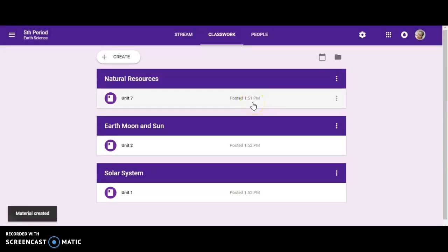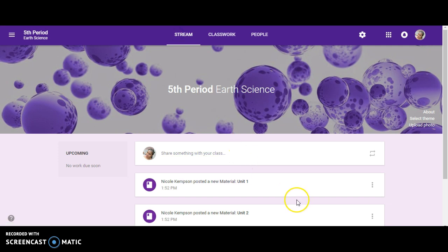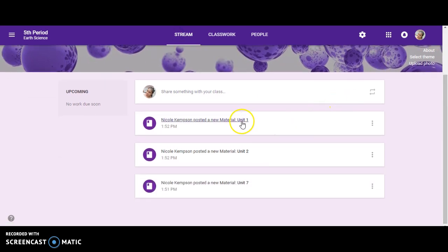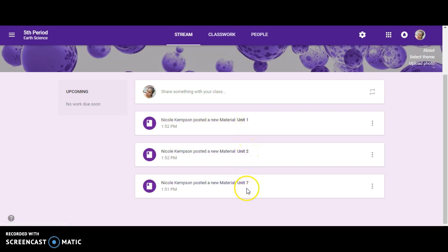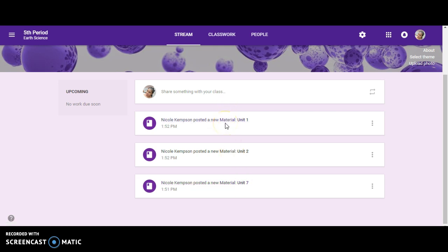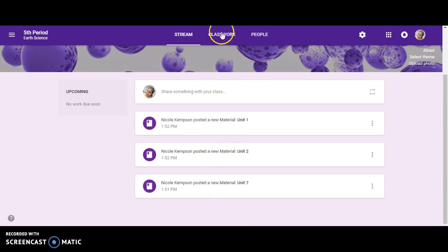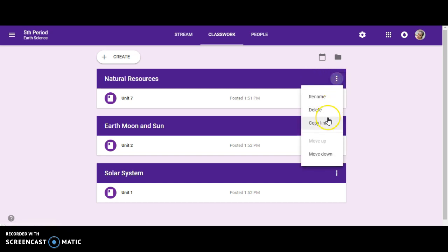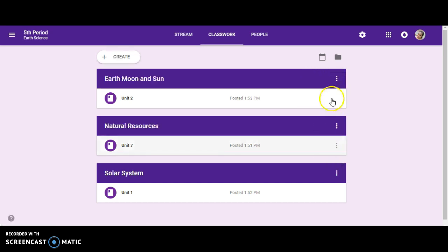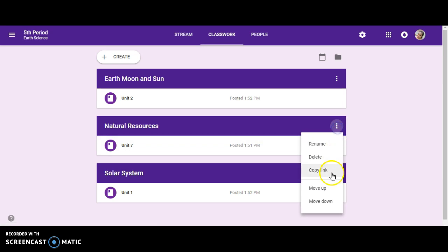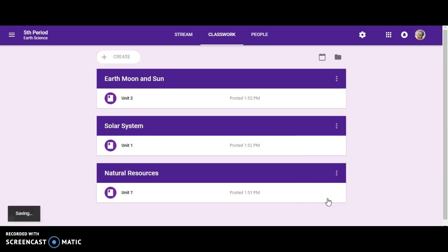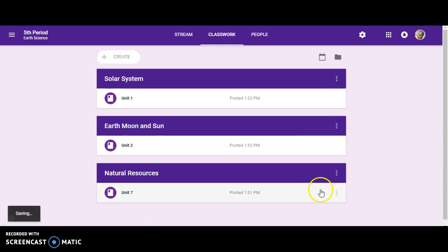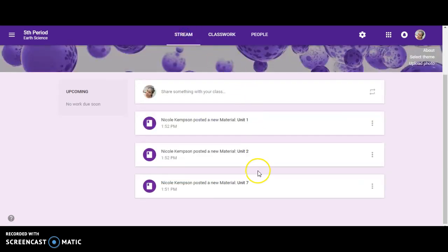Now that I've created folders, if I click on stream, this is how it will appear for my students. It says unit one, unit two, unit seven. Unit seven was the first one that I created so it automatically went at the bottom, and unit one was the last one. I did this in reverse because I already knew that it would show up with the first one last and the last one first. But remember you can always reorganize it. You can move it down, move them up, rename it, copy the link.